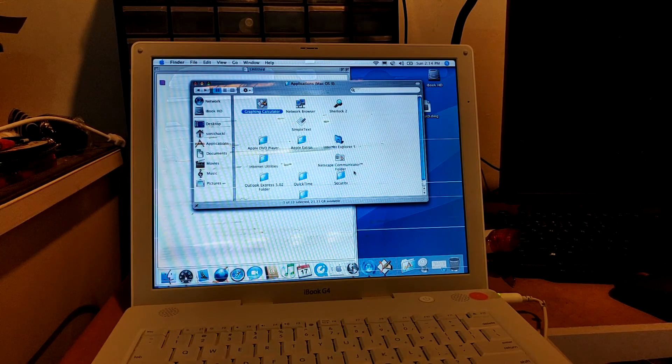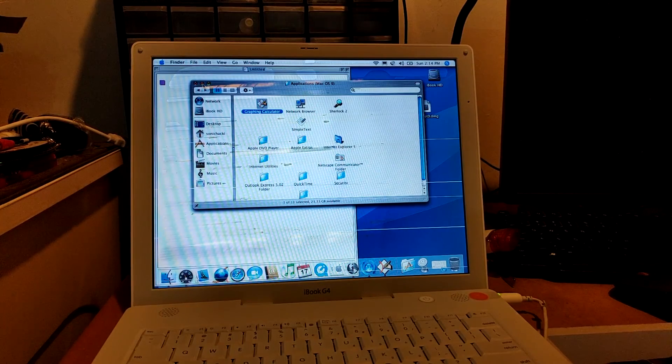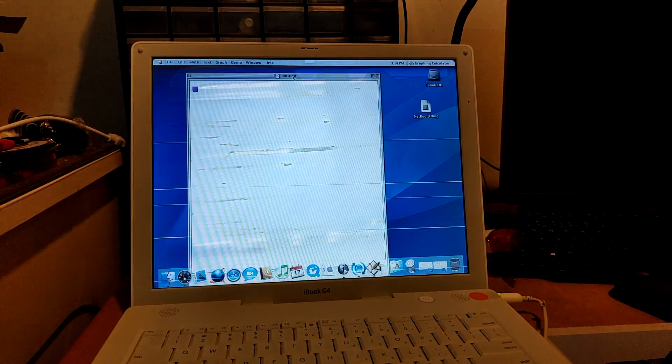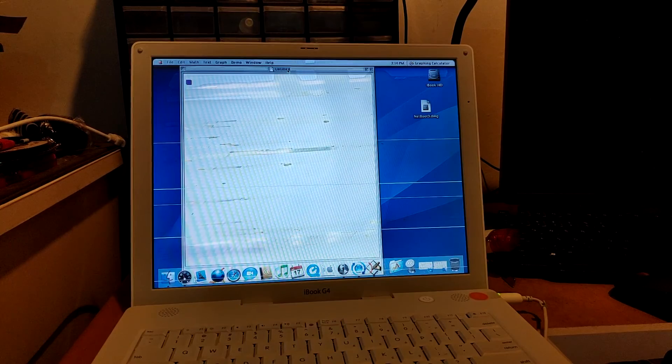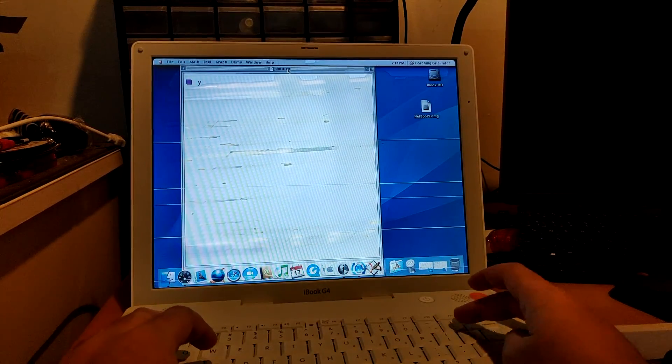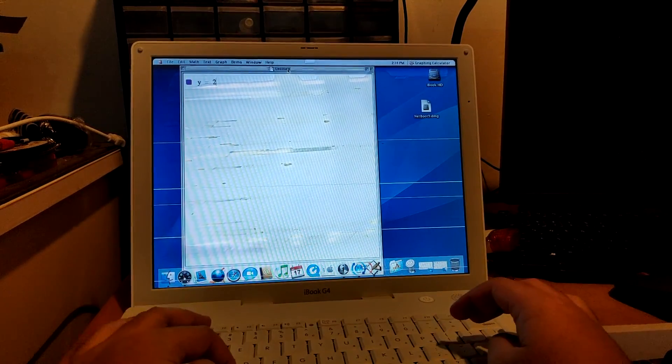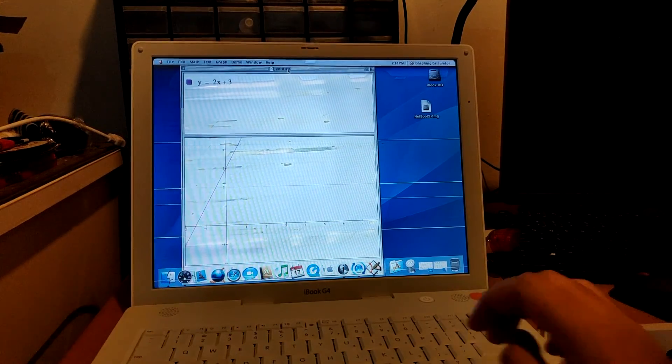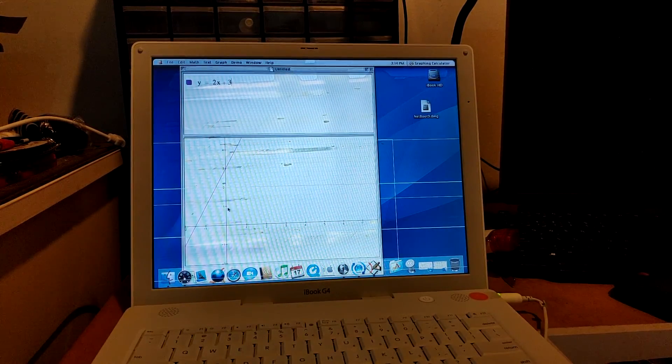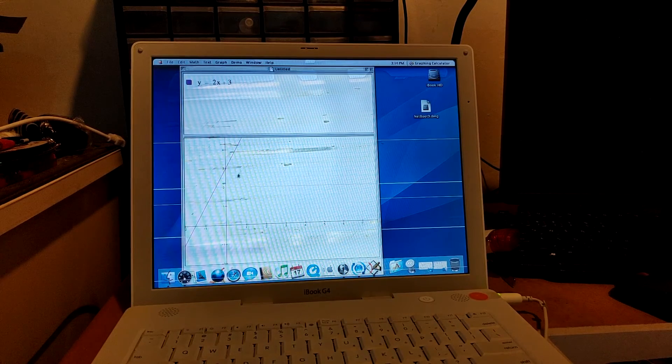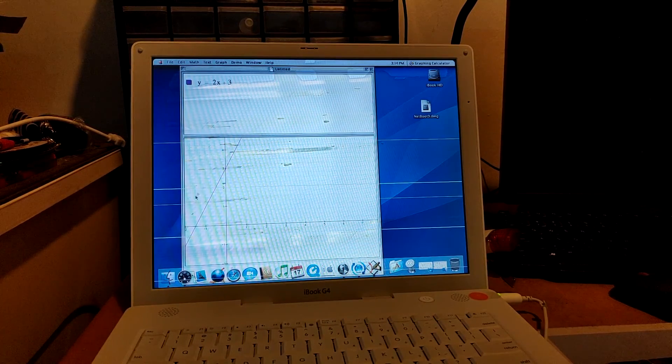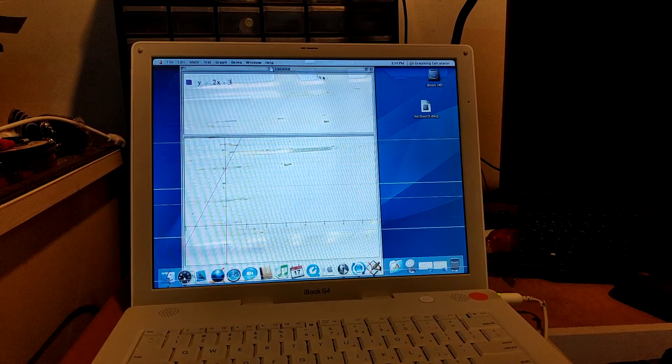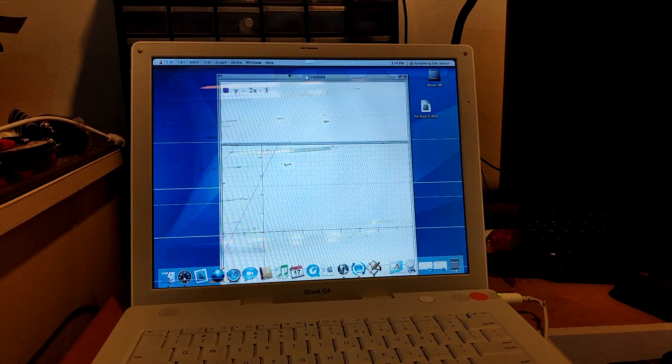And you can see that it closes but there it is. So this is Graphing Calculator. I'm just going to try out. There it is, I've created a linear graph on the macOS 9 Graphing Calculator.